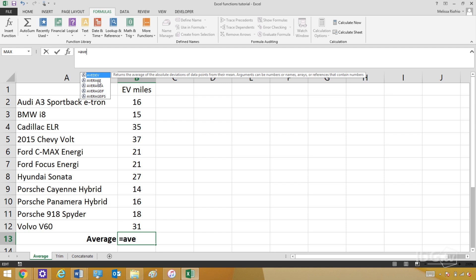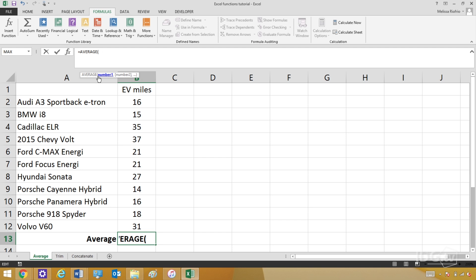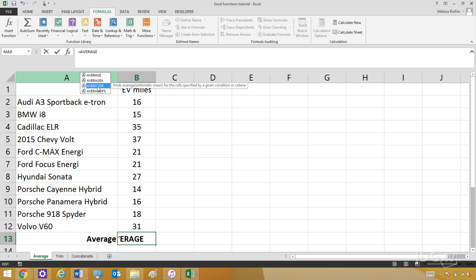Here's average, and I can either keep typing it myself, or I can double-click it to bring it in. Now, when I started typing that, you see there are these other functions that showed up. If you're wondering what those are, all you have to do is click the name, and you'll get a brief definition.